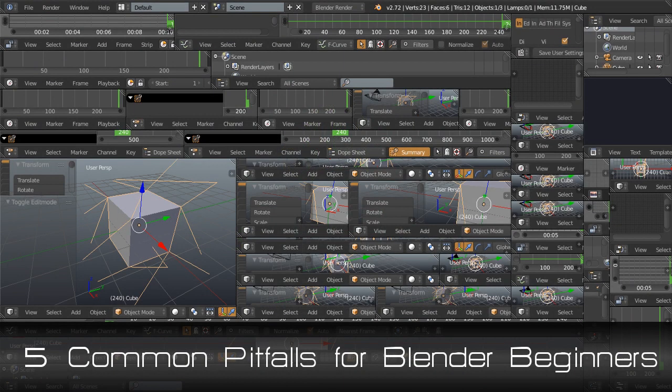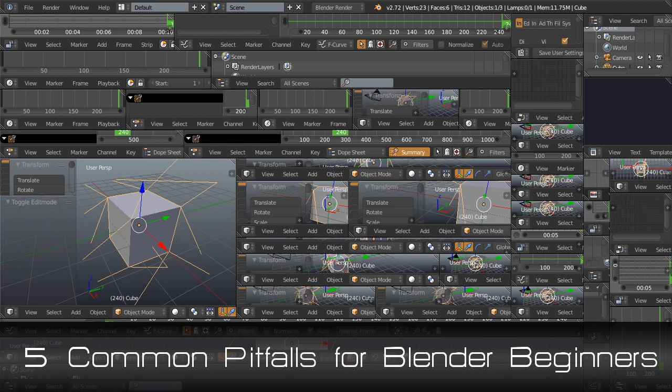Hi this is AD Burrows here for CG Masters and today I have another quick video for you called 5 common pitfalls for Blender beginners.